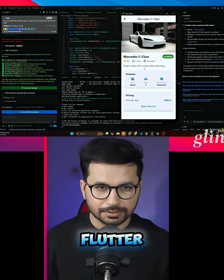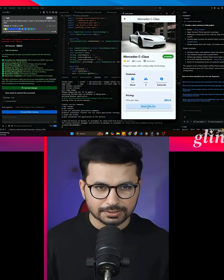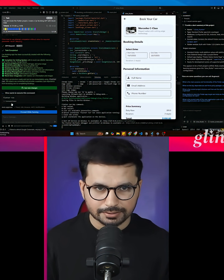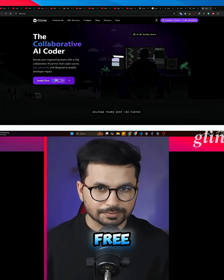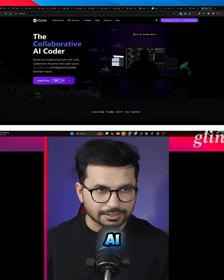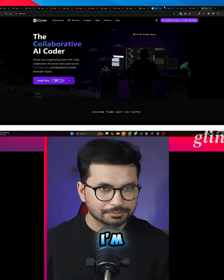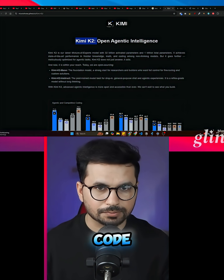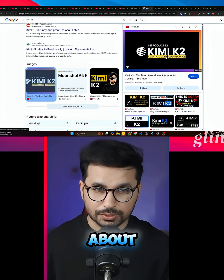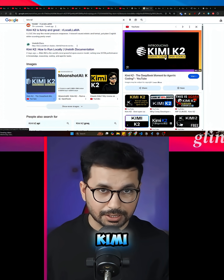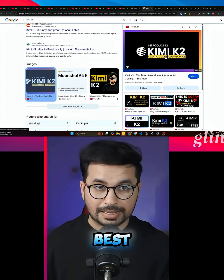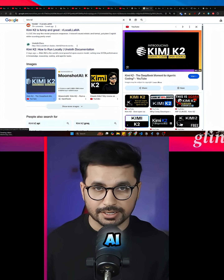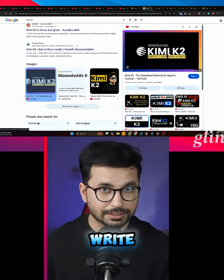I have just built this complete Flutter mobile application inside Klein. Klein is a completely free and open source AI code editor, and I'm using Kimi K2 to write code for me. If you don't know about Kimi K2, it's probably one of the best and cheapest AI models out there to write code.